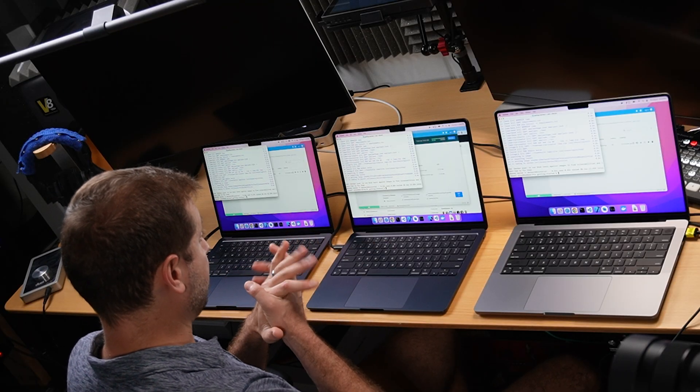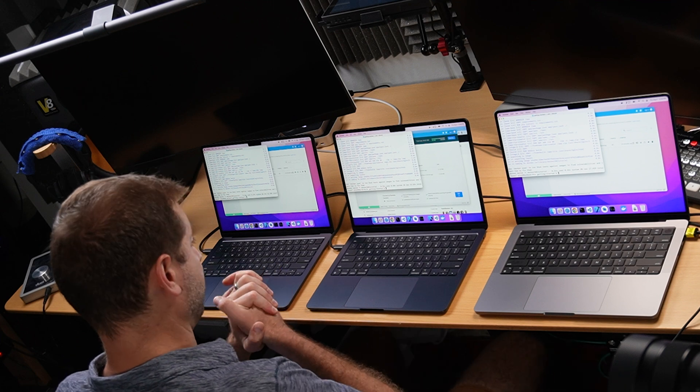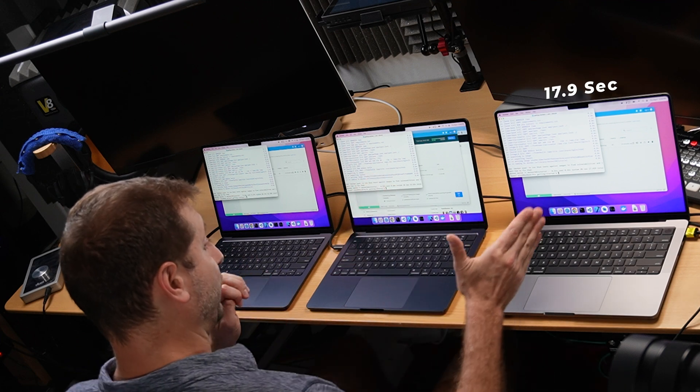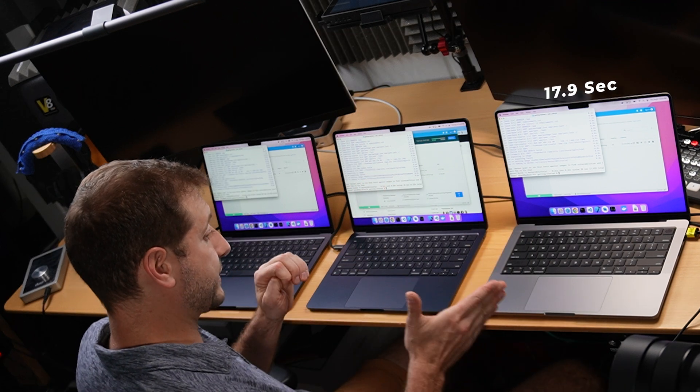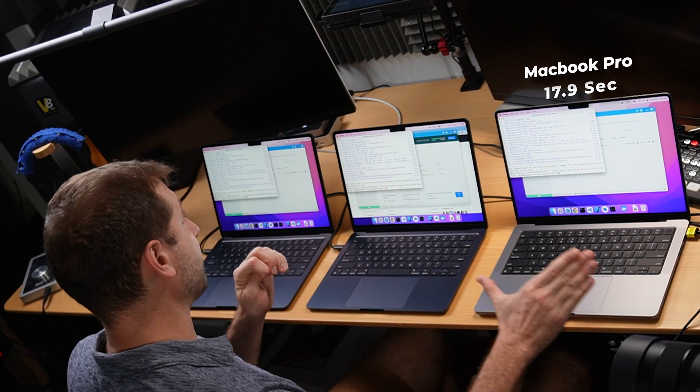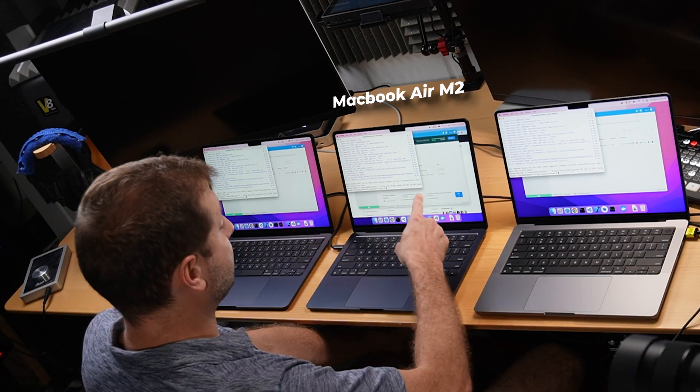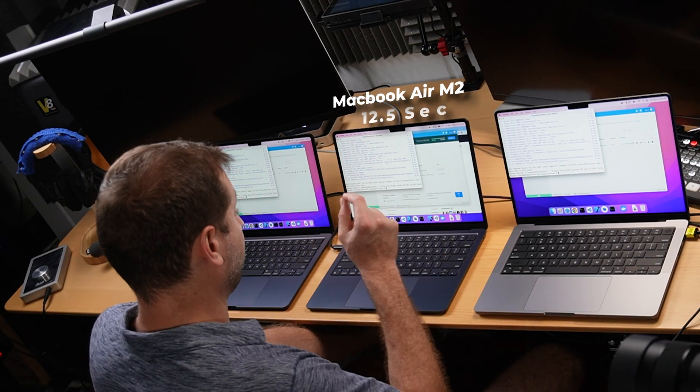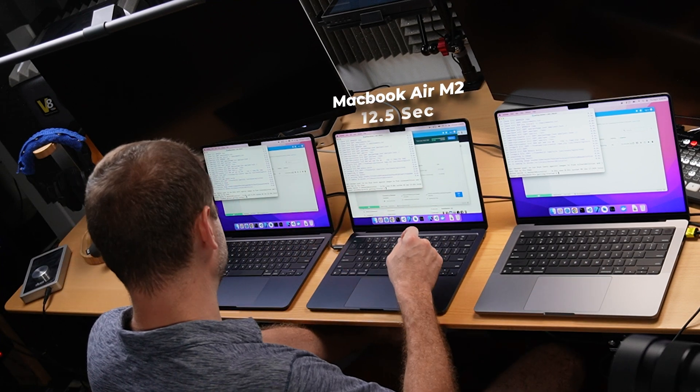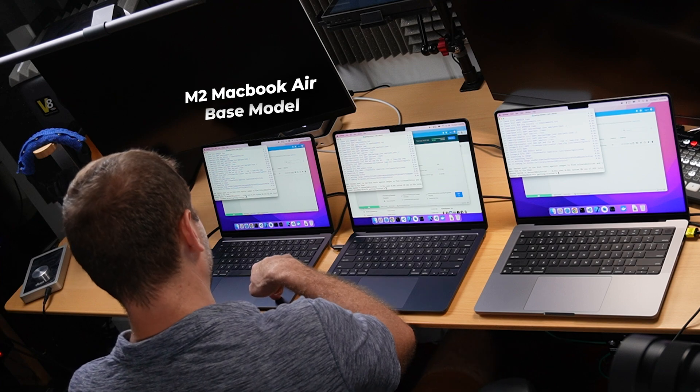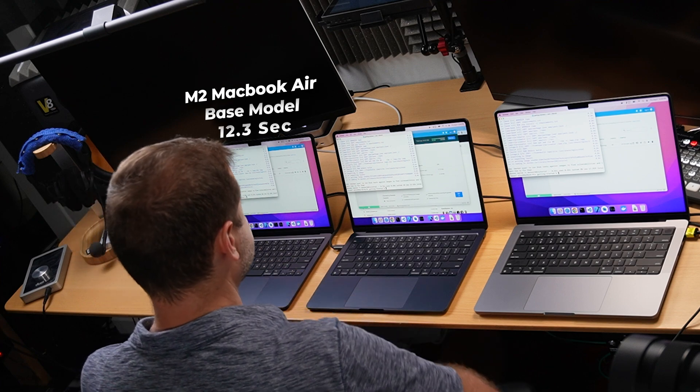Okay, there we go. The differences are going to be pretty small because the dependencies downloading are really tiny, but we do have a result and it is an interesting one. This might have to do with the chip, I don't know, because we've got 17.9 seconds on the MacBook Pro, on the MacBook Air M2 we've got 12.5 seconds, and on the base model M2 MacBook Air we got 12.3 seconds.